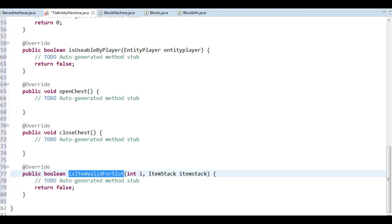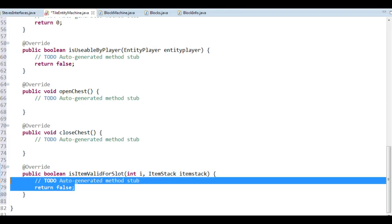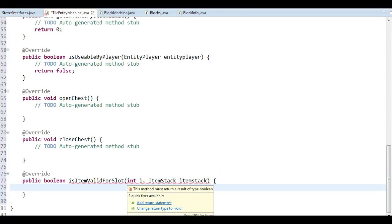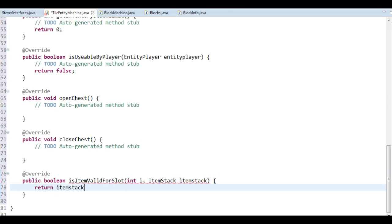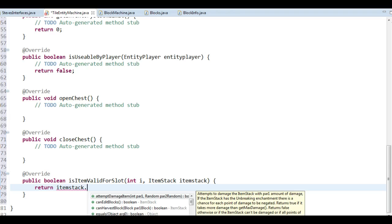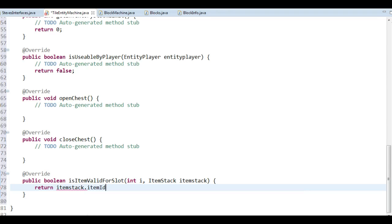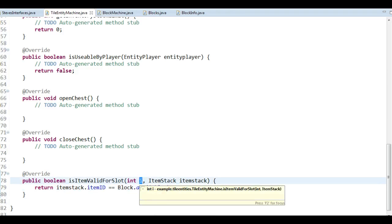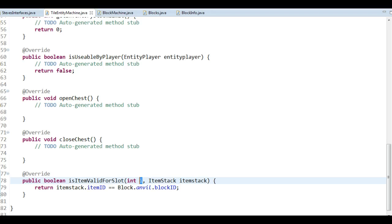isItemValidForSlot is quite an easy one. What I'm going to do is return whether the item stack is valid at a specific location. I get the ID and check that it's the same ID as the block ID of an anvil. If I want to do something more advanced I can use the index to define differently for different slots. But basically what I want to tell it is: if you want to put something in this inventory it has to have the same ID as an anvil — in other words, it has to be an anvil.